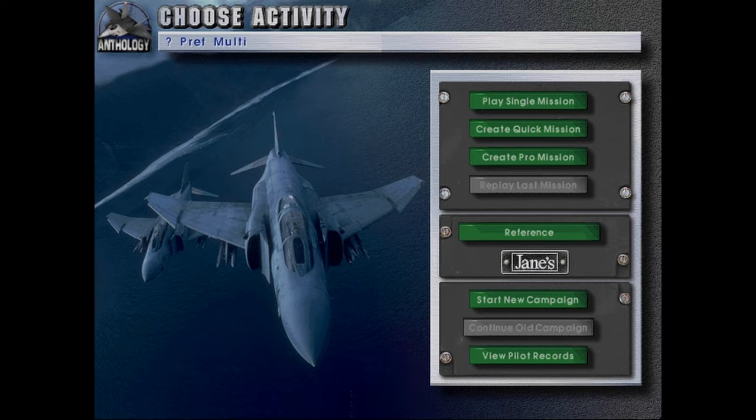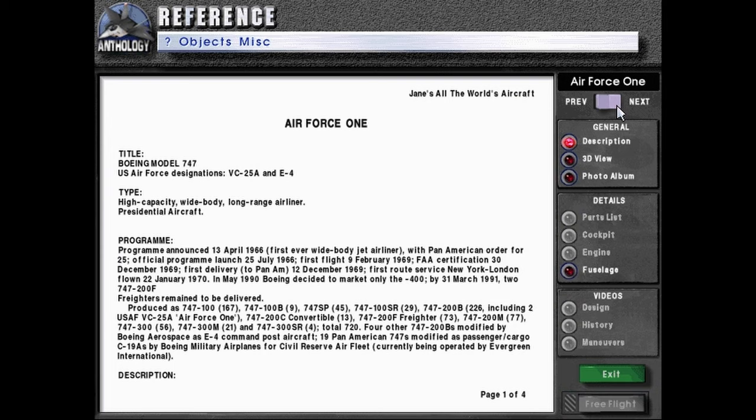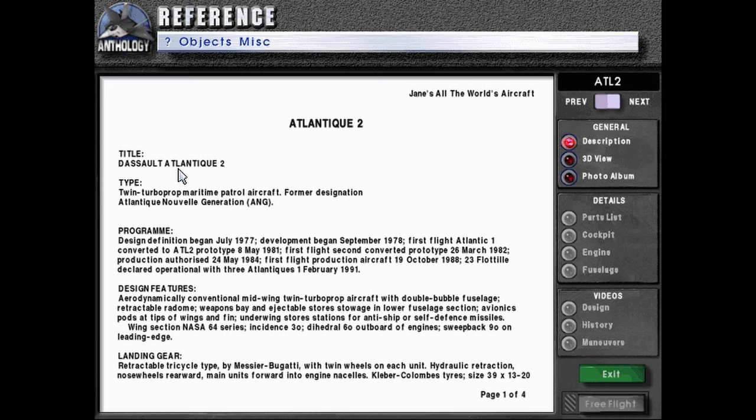Hello, welcome back to Let's Play Jane's Fighters Anthology as we continue to go through the reference materials. Today, we will be going over The Atlantic 2, titled The Salt Atlantic 2.